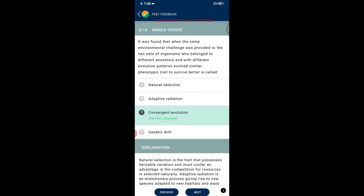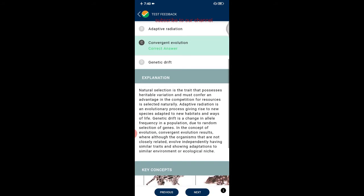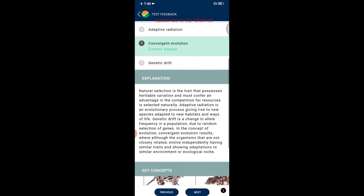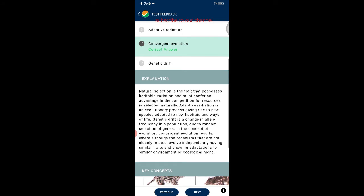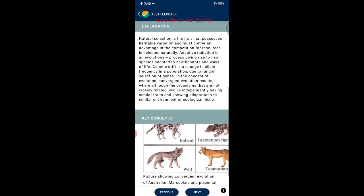Question fifteen: when the same environmental challenge causes organisms from different ancestors with different evolutionary patterns to develop similar phenotypic traits, this is called convergent evolution. Natural selection selects heritable traits that confer an advantage in resource competition. Adaptive radiation gives rise to new species adapted to new habitats. Genetic drift is a change in allele frequency due to random selection. Convergent evolution results when unrelated organisms independently evolve similar traits adapting to similar environments or ecological niches.